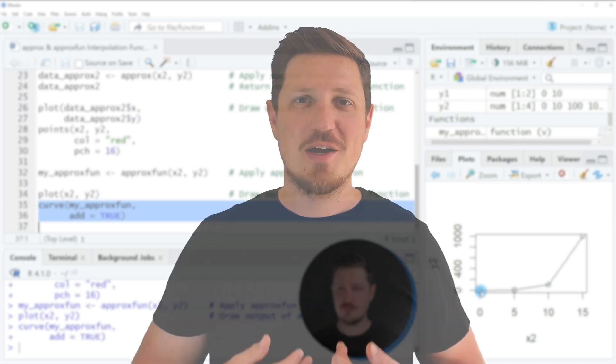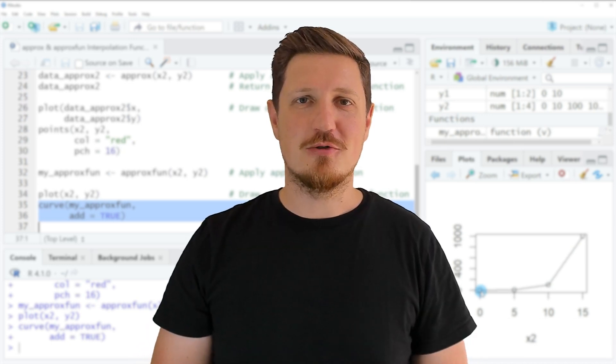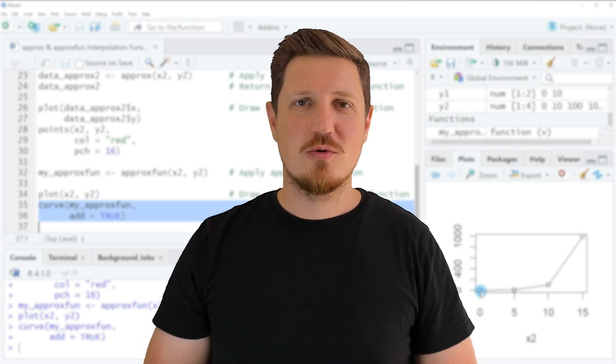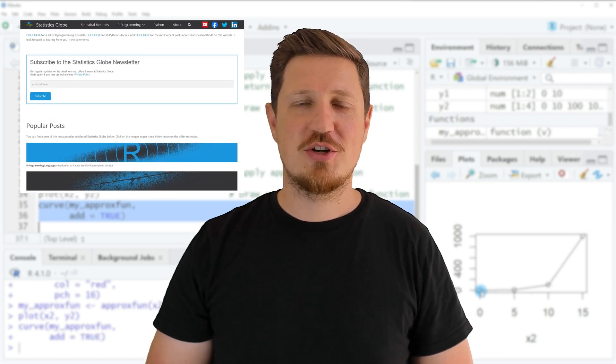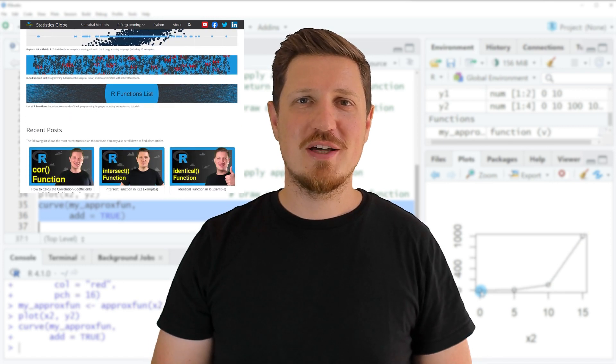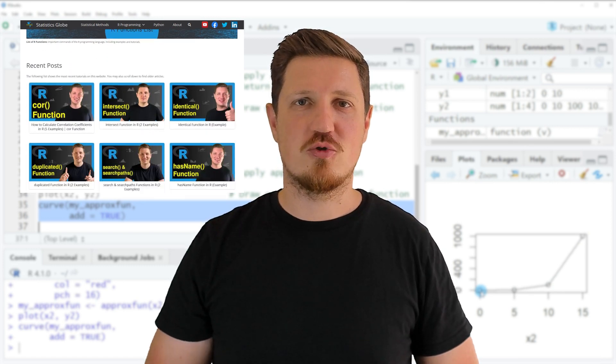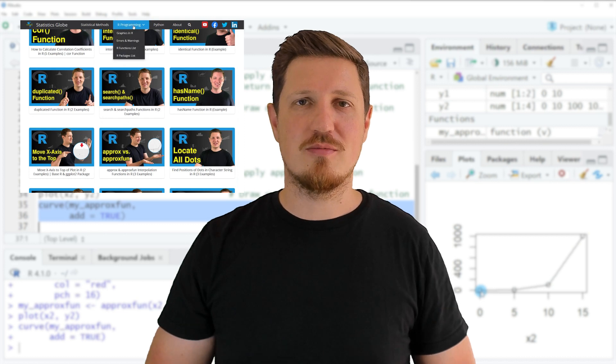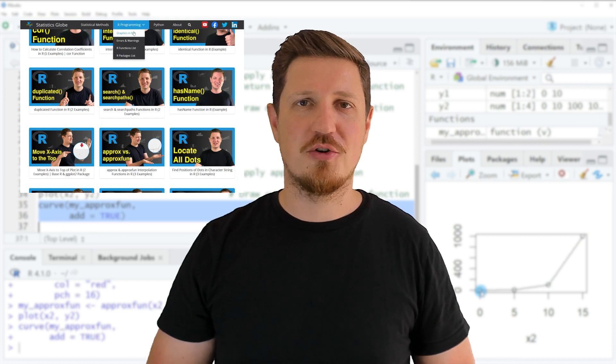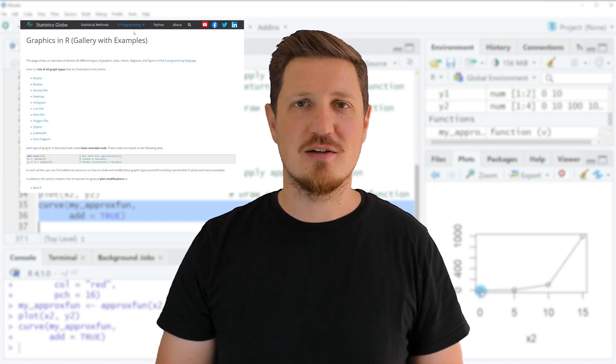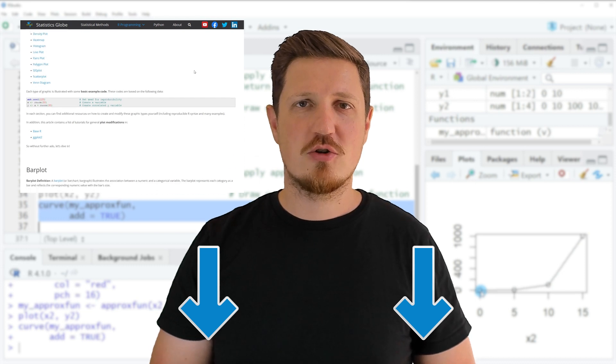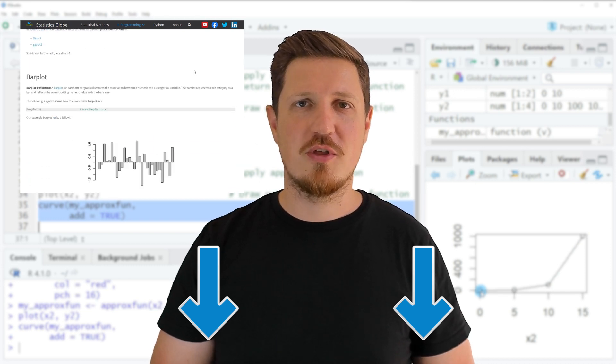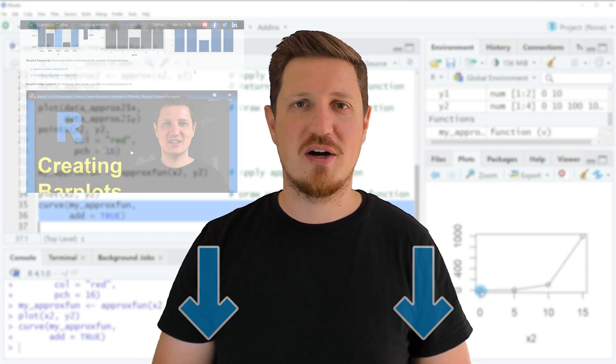That's all I wanted to explain in this video. In case you want to learn more on this topic, you may check out my homepage, statisticsglobe.com. Because on my homepage, I have recently published a tutorial in which I'm explaining the content of this video in some more detail. I will put a link to this tutorial into the description of the video, so you can find it there.